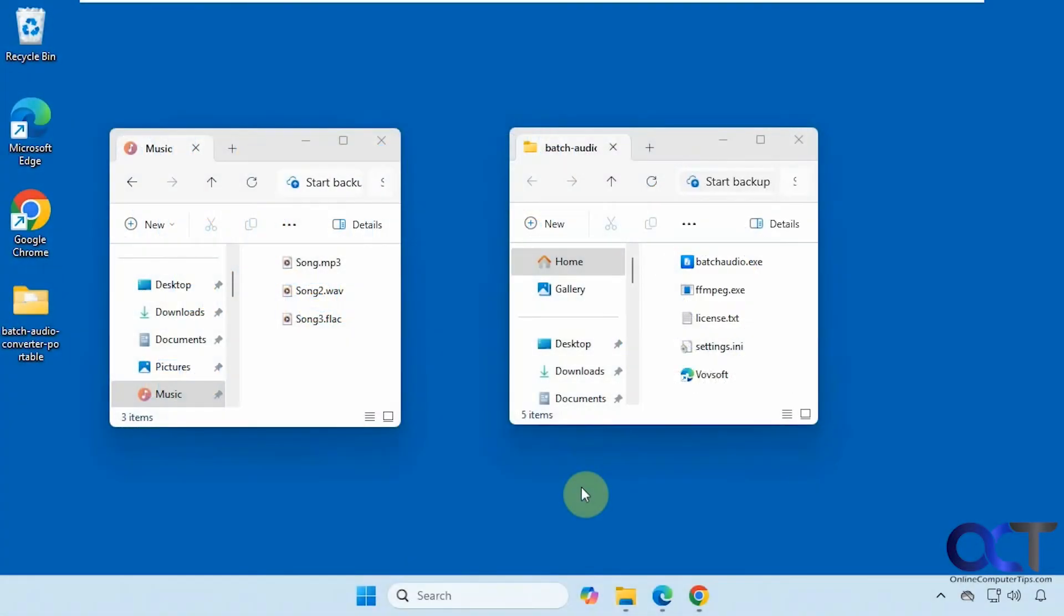Hi, in this video we're going to show you a tool you could use to convert audio files into different formats. And you could do multiple files at the same time. So it's called Batch Audio Converter.